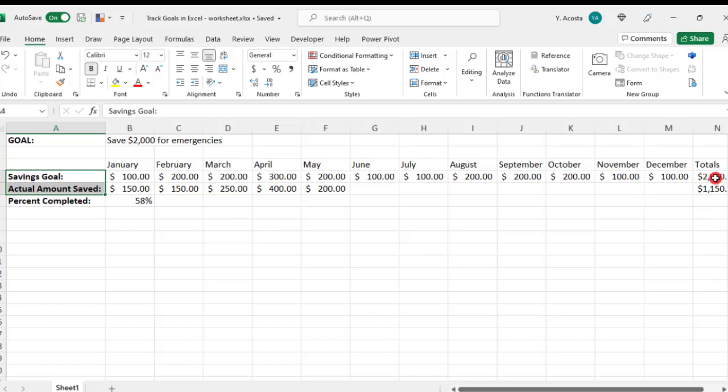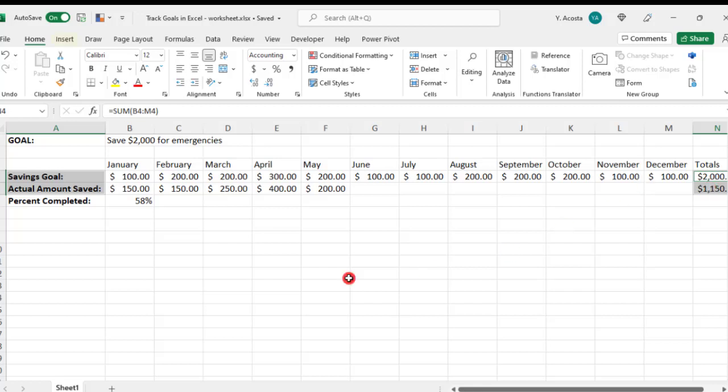Then, holding down the control key on your keyboard, do the same for the totals. Select both your totals, selecting them together, not by clicking each one individually, and then we'll insert a chart.